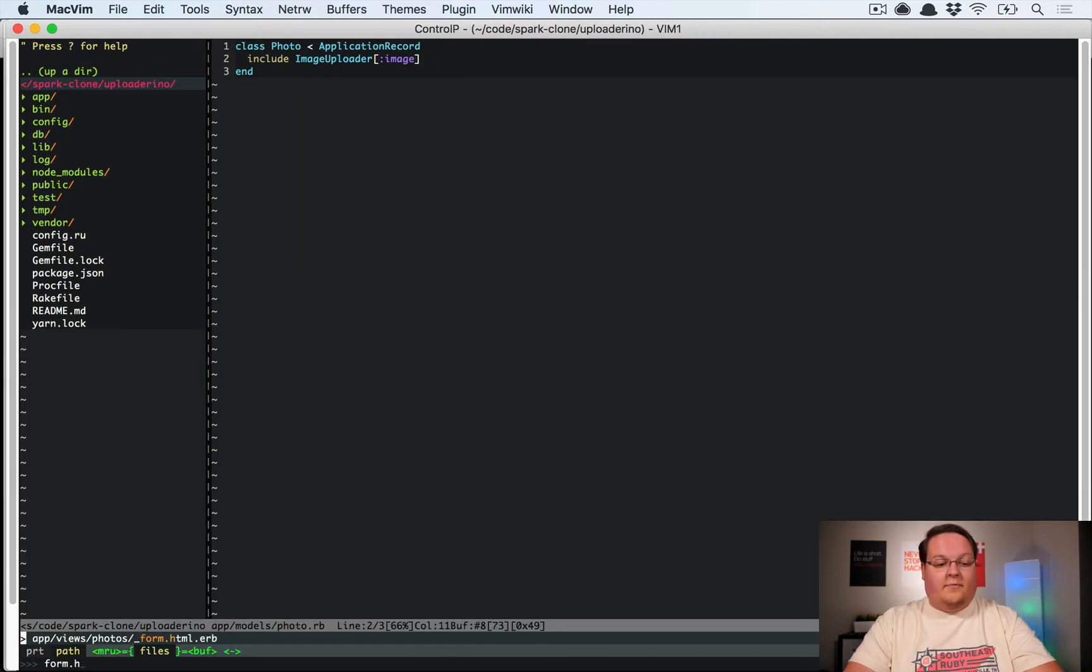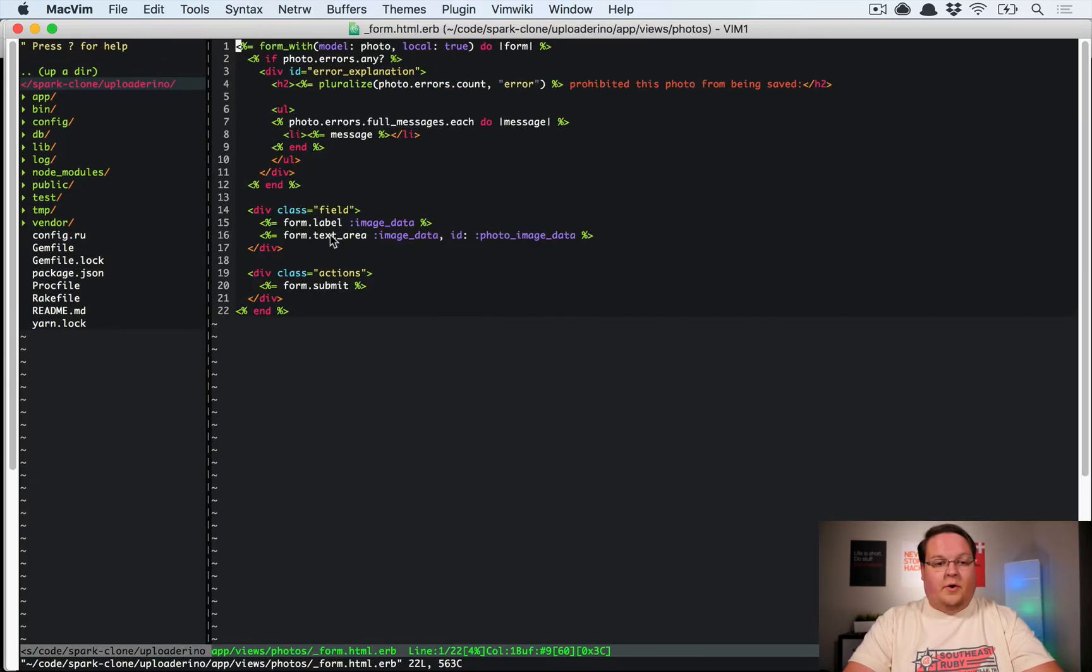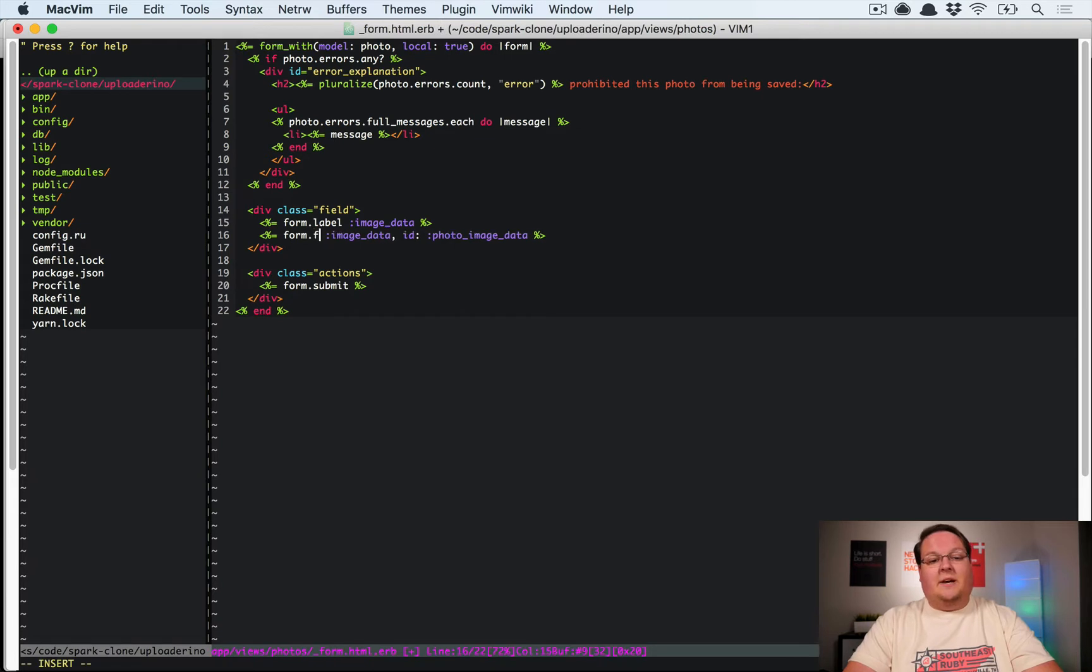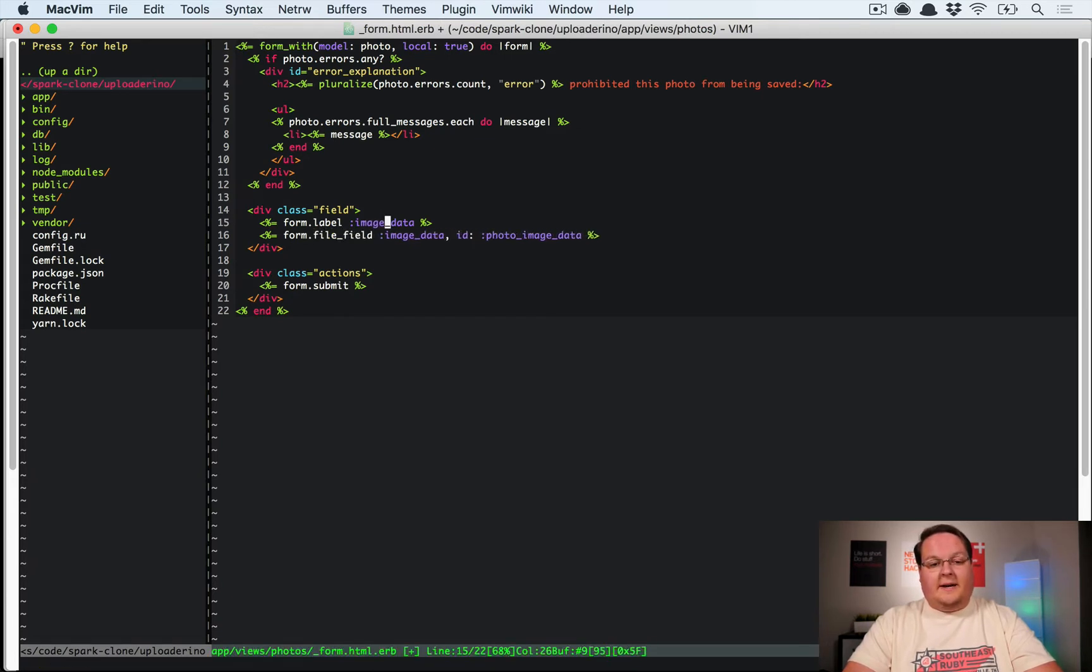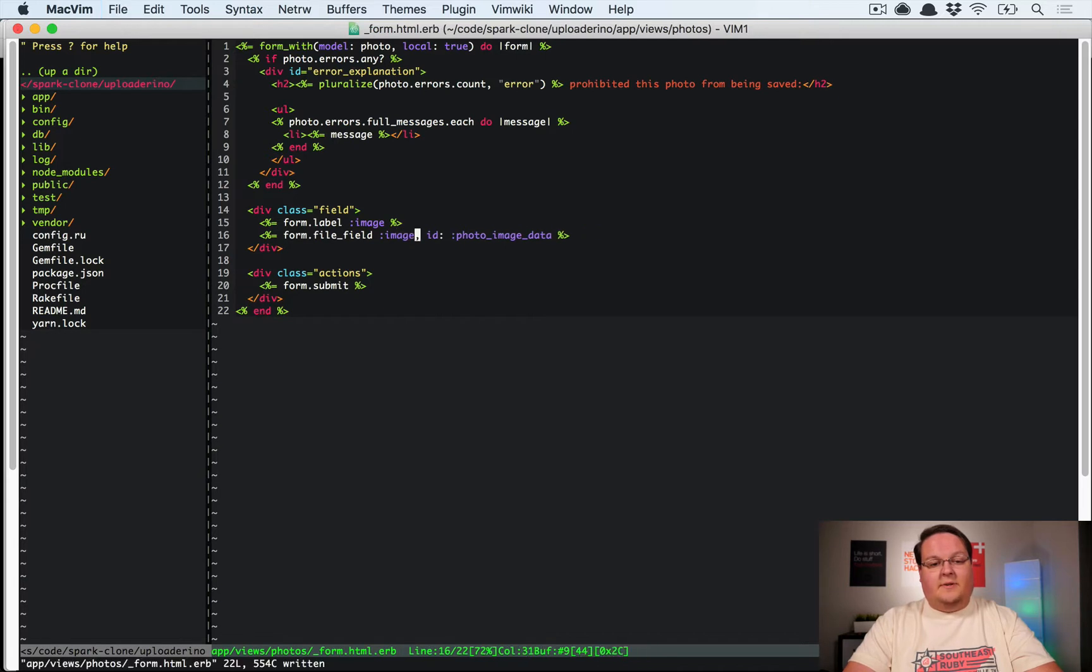Then in your photos model, the only thing that you'll have to do here in photo.rb is include image uploader and you'll pass in the image there as the attribute name that you want to mount it to.